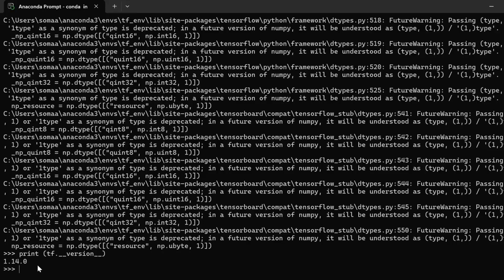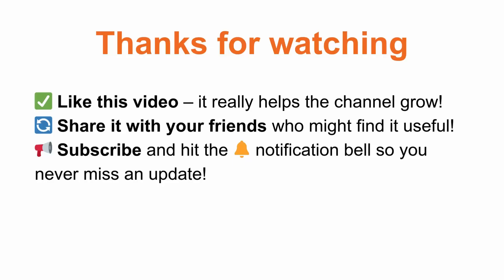If you found this video helpful, don't forget to like this video, share it with your friends, subscribe to the channel, and hit the notification bell so you never miss an update. See you in the next one.